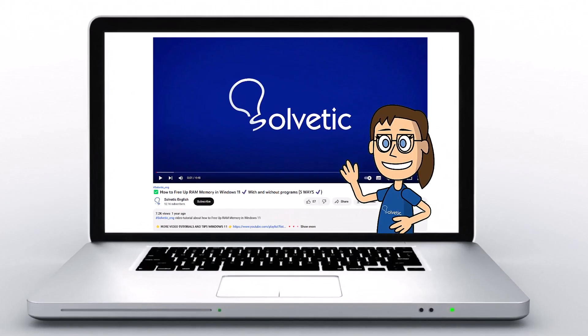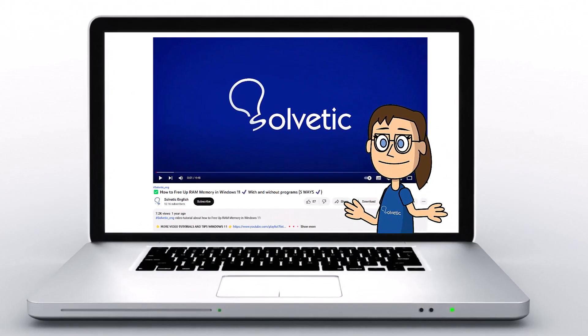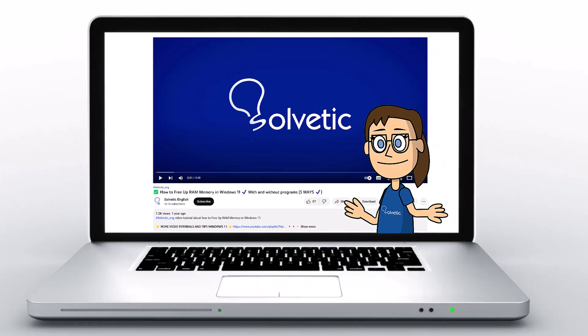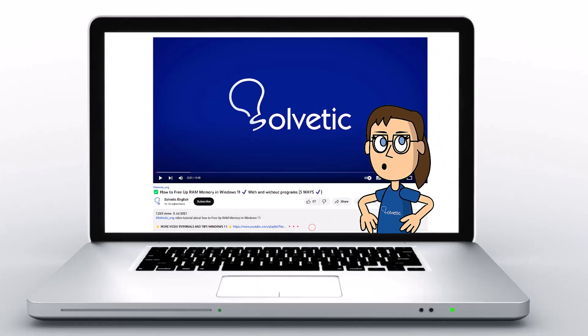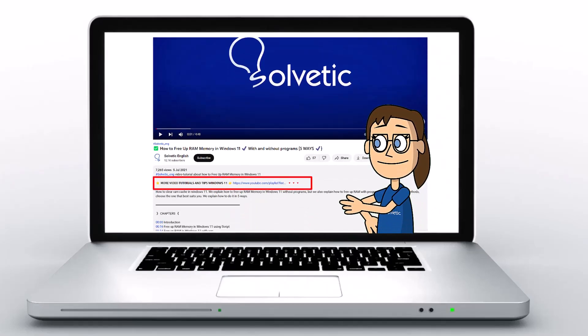Welcome to Solvetic, your channel to always learn technology easily. Below in the description, you will find useful links we used in this video.